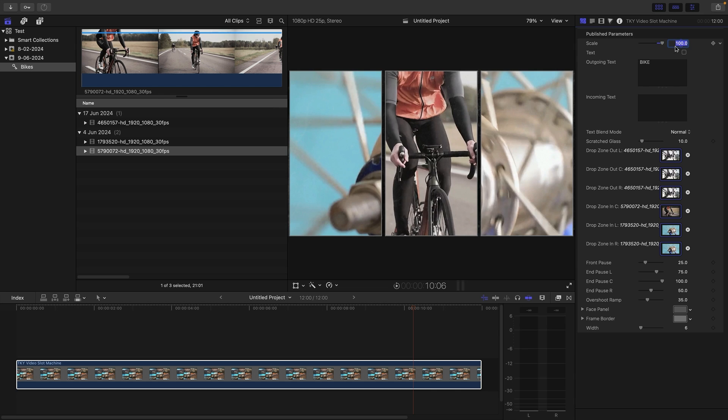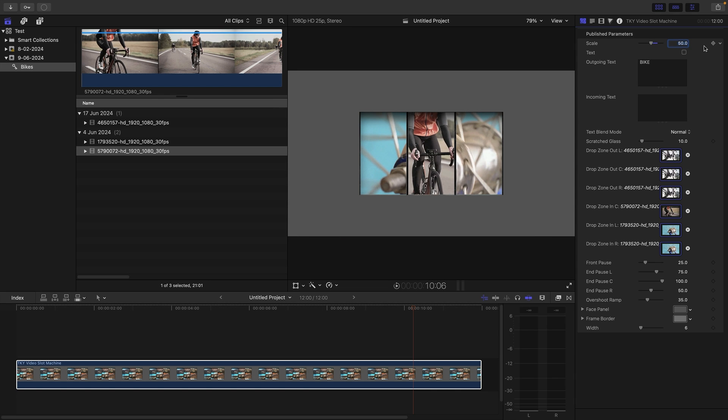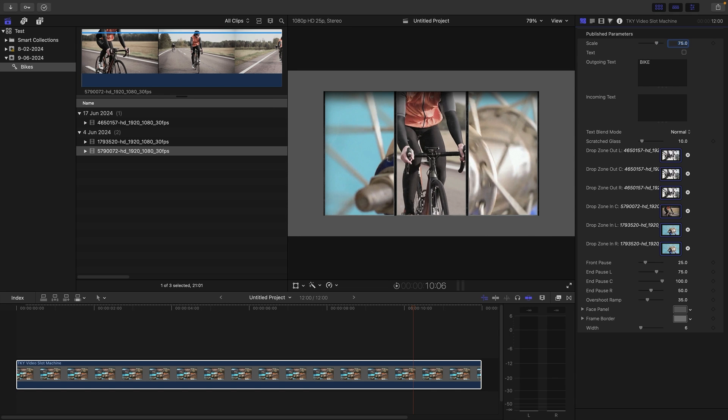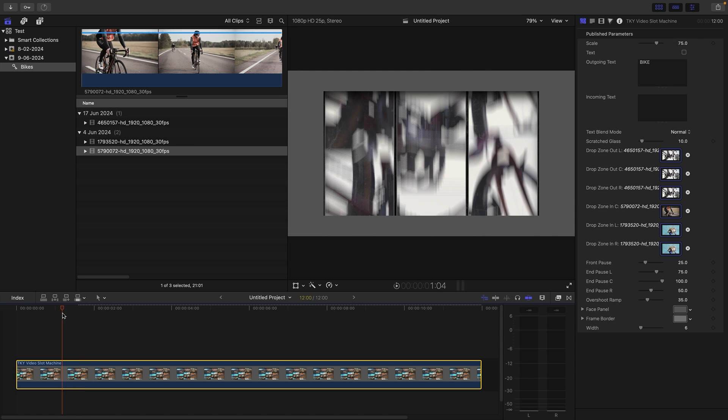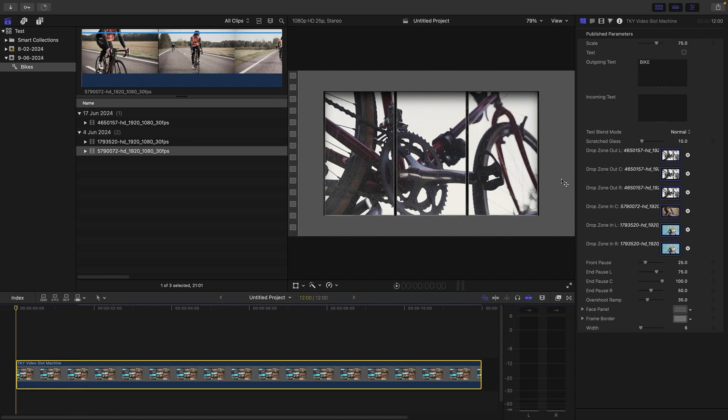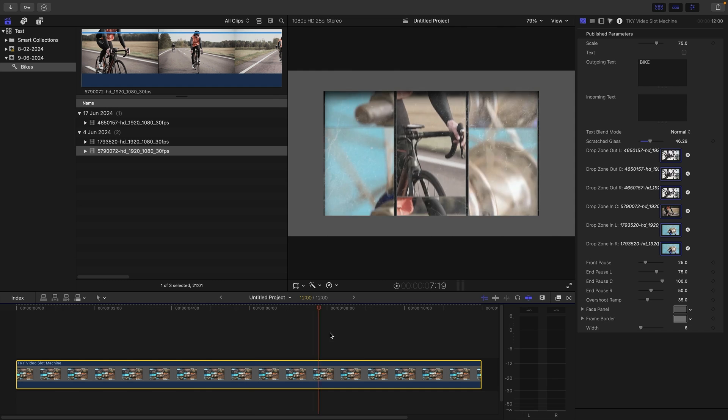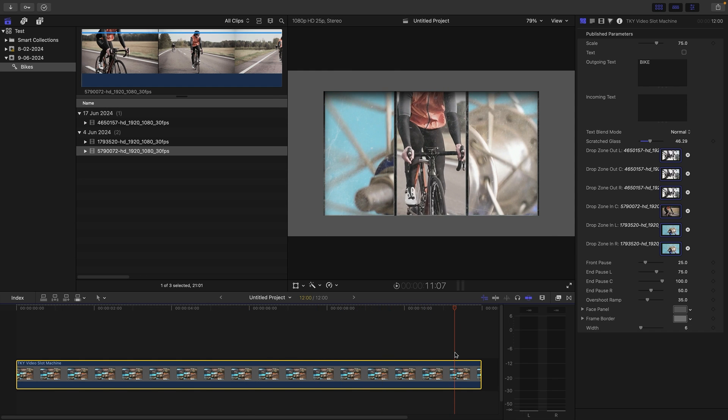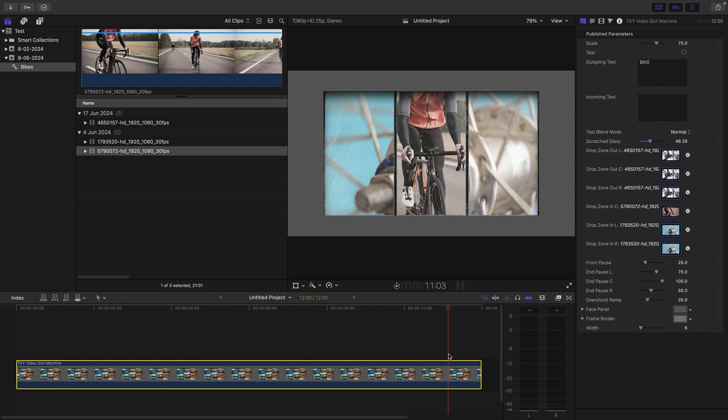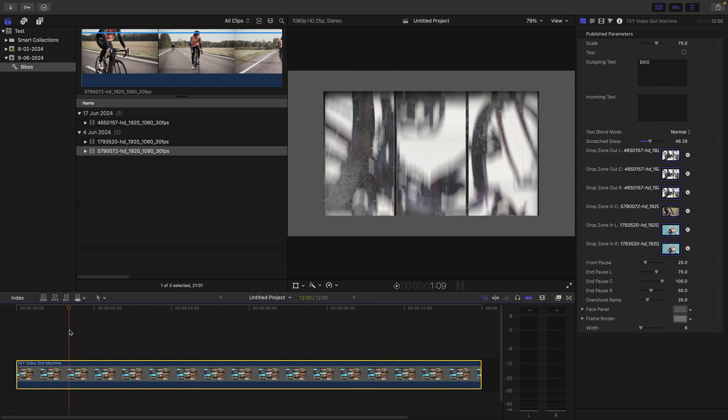You could animate this obviously because it's keyframeable. We can add this scratch glass effect. I don't know whether it's probably easier to see on this front here. If we just increase that, you can see we get this sort of looking through glass at the video. It's potentially quite nice. It's really going to depend on the video content whether it's going to look good or not.